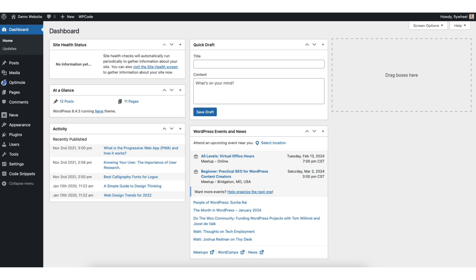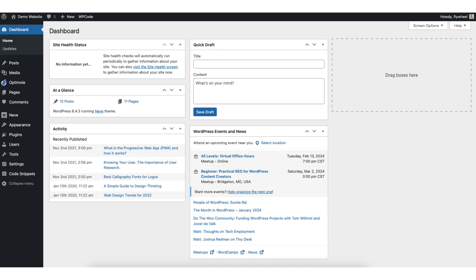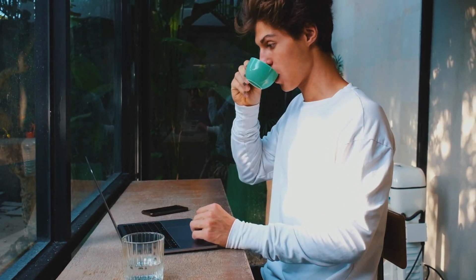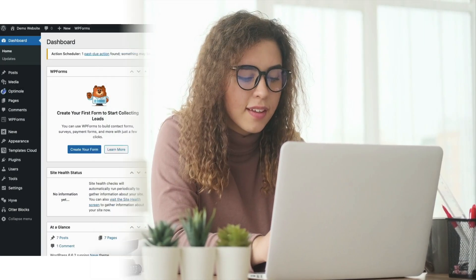In this video, I'm going to be going over how to add age verification to WordPress step-by-step. Adding age verification in WordPress is a quick and easy process. By the end of this video, you will successfully have age verification added to your WordPress website. Let's get started.